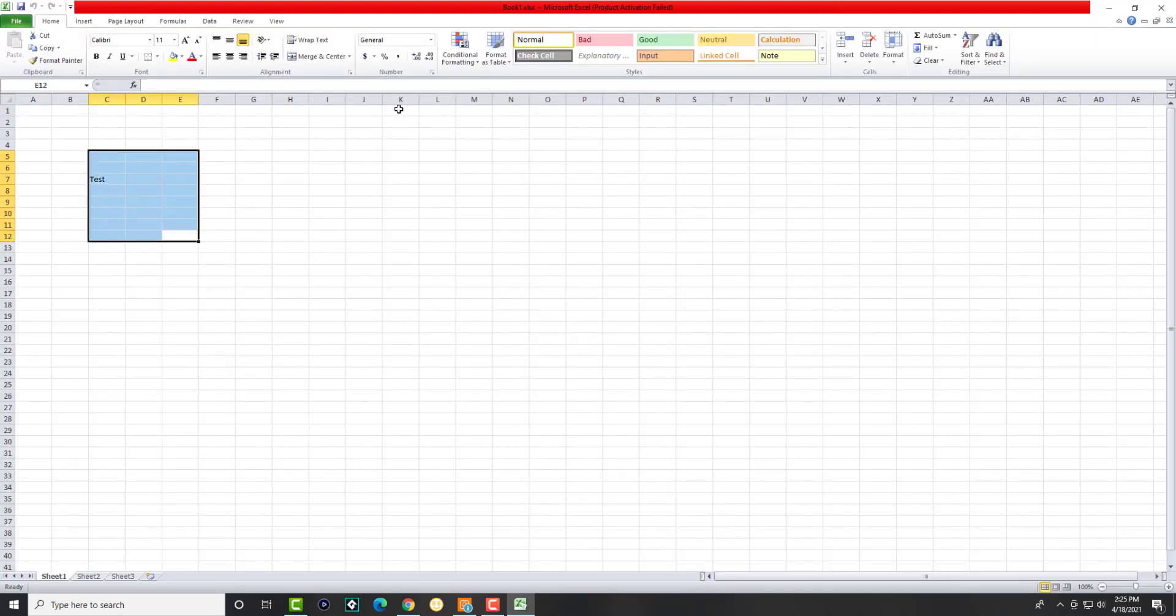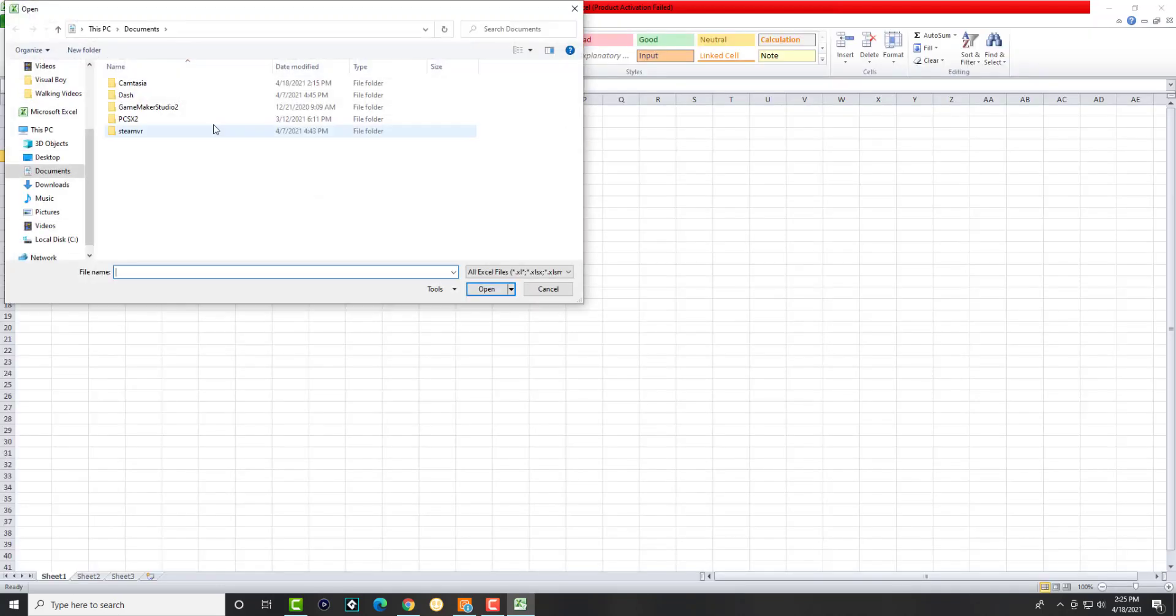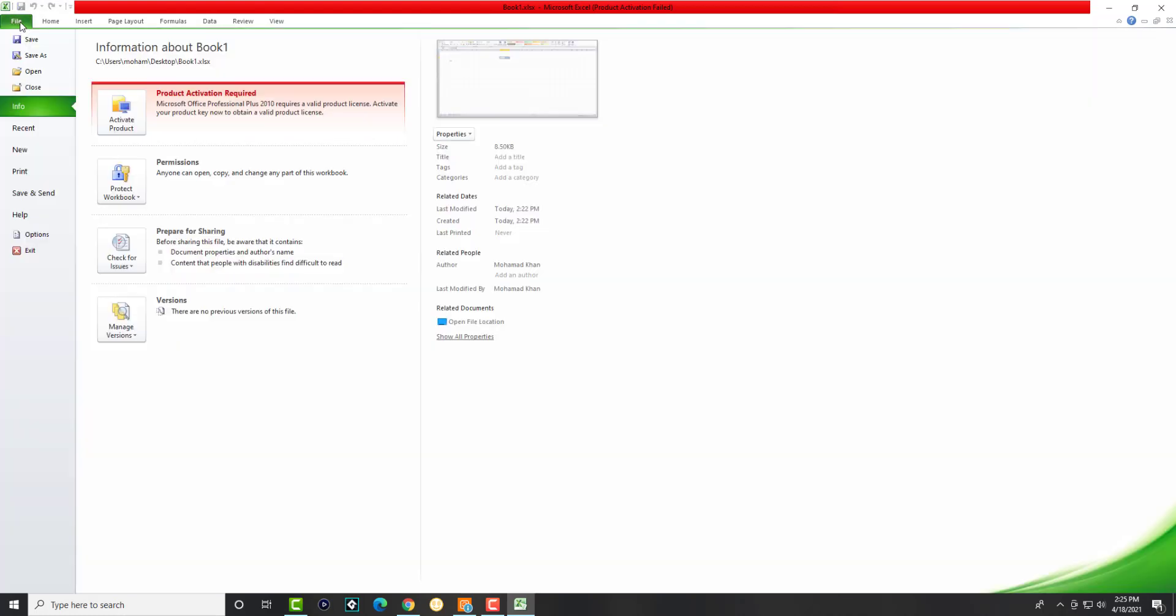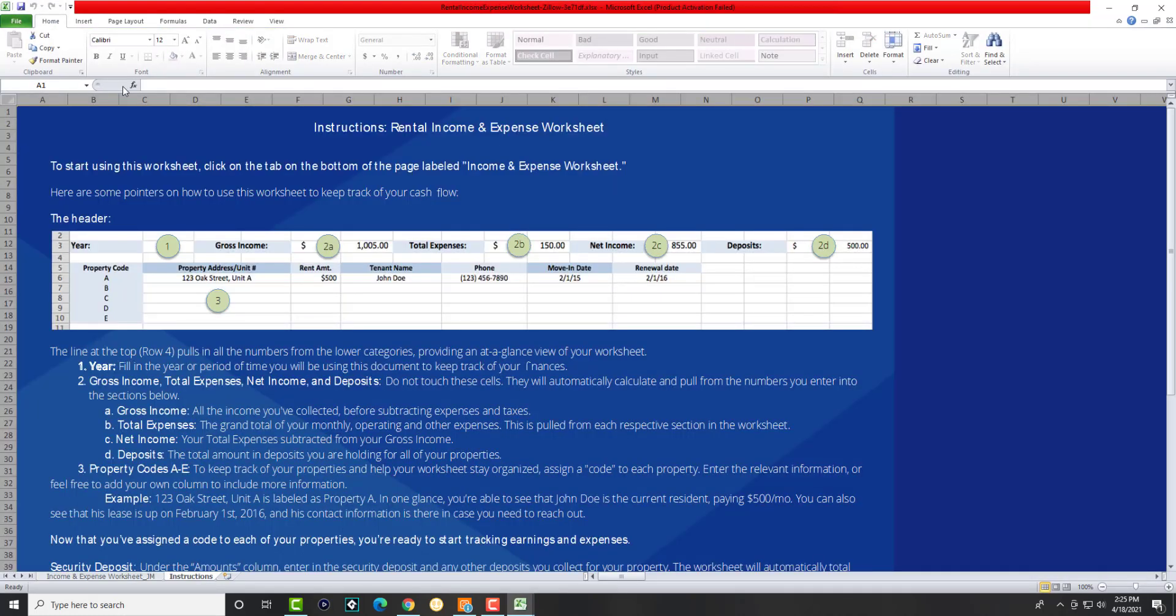As you can see, that was a test file, that was book one that I made. Let's just say you want to open up something else. Oops, sorry, where is recent? Let's say you wanted to open up this rental income instead, for example. Boom, it pops up.